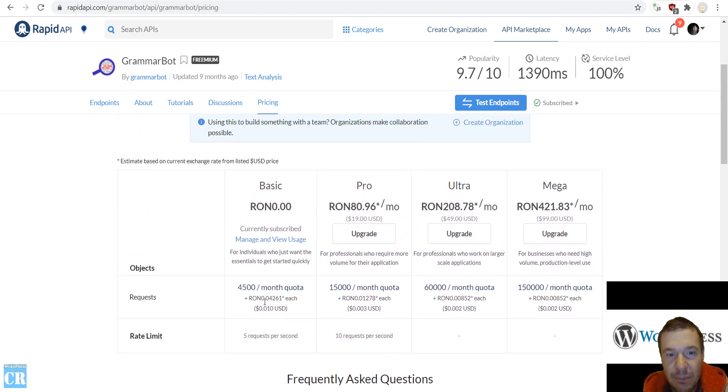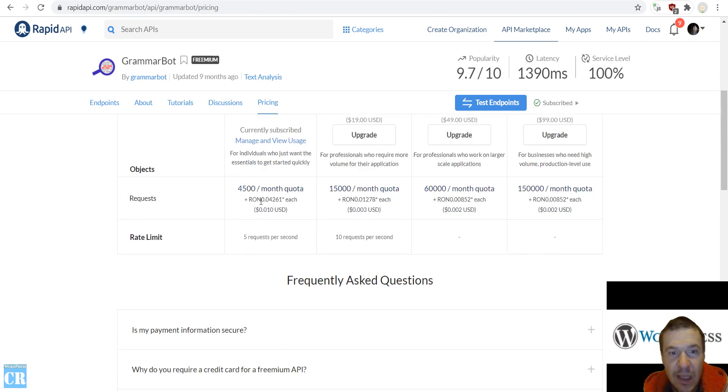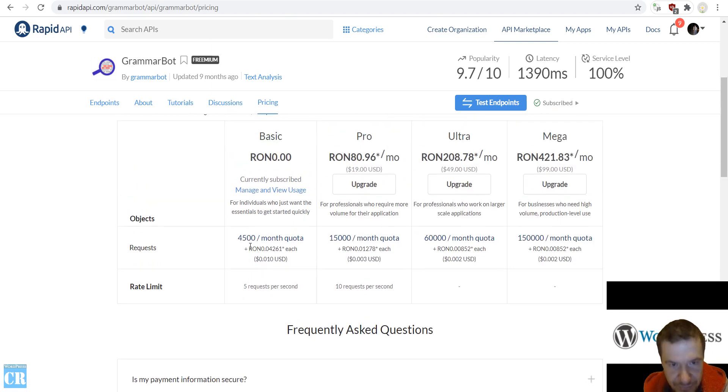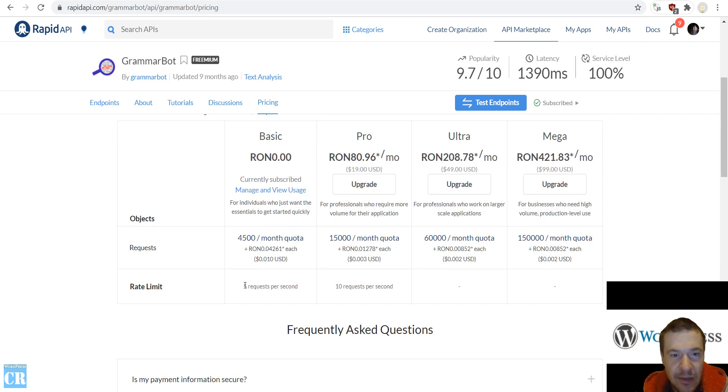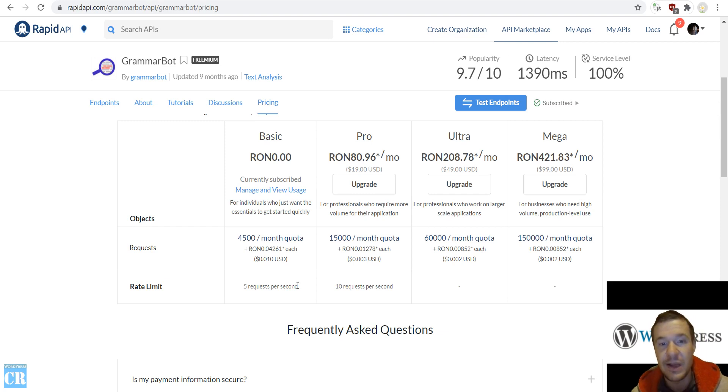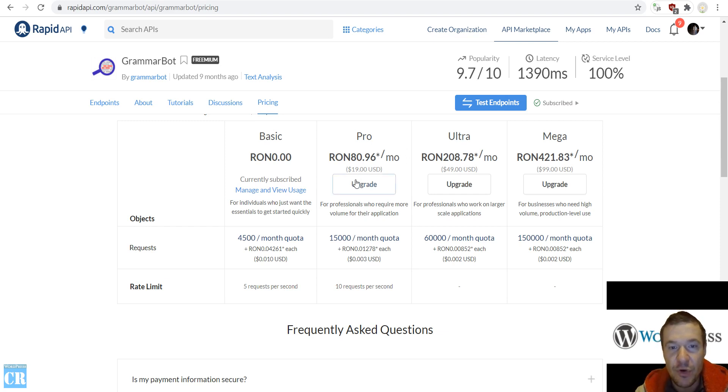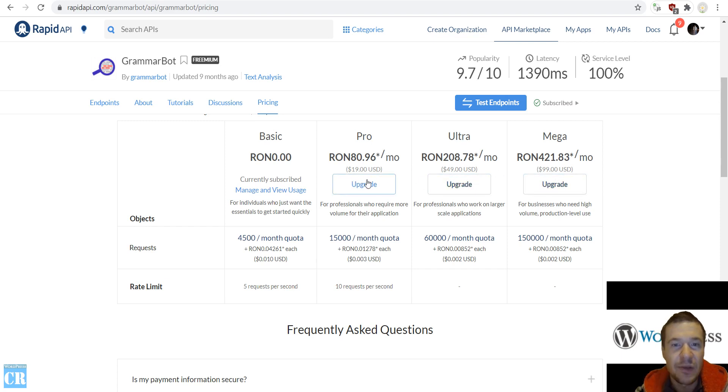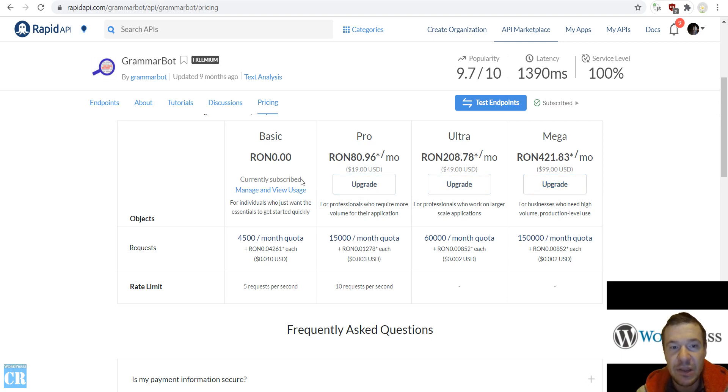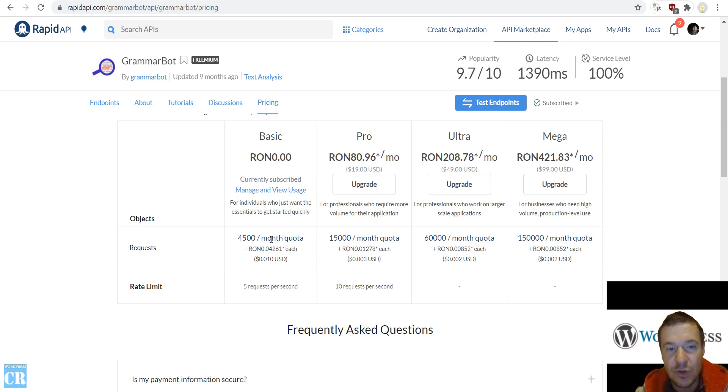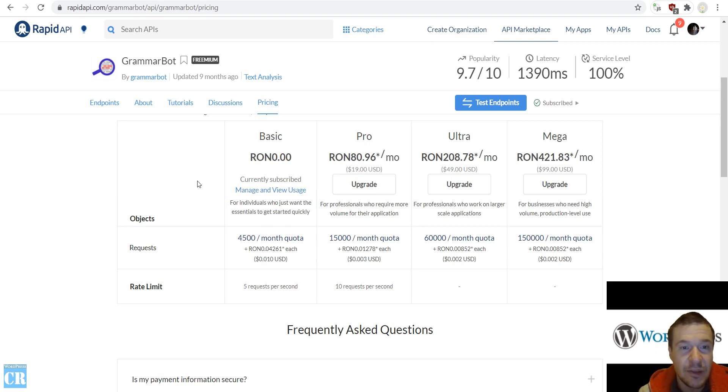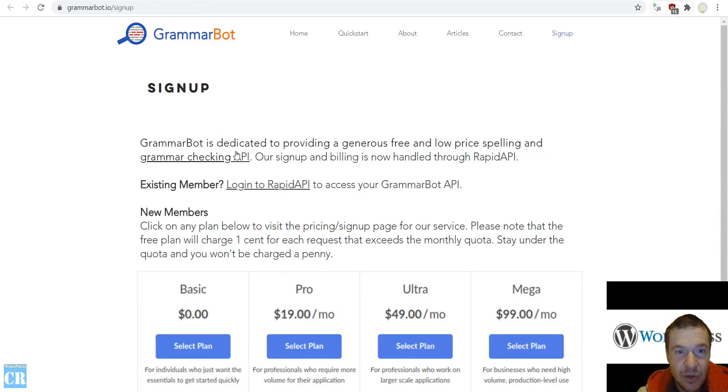Sign up for a plan. They also have a free plan which will provide 4,500 monthly quota and they have 5 requests per second. So they provide a quite large amount of requests for free. If you require more you can get a Pro subscription or an Ultra or Mega subscription, but for me it works also the basic one because 4,500 per month API calls is quite a lot.